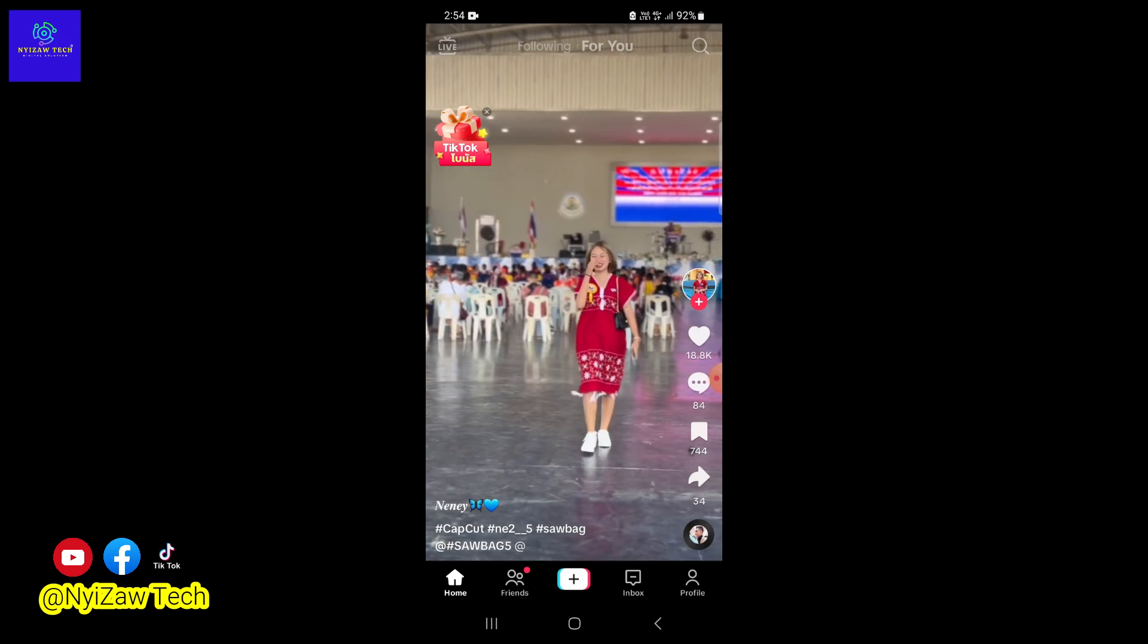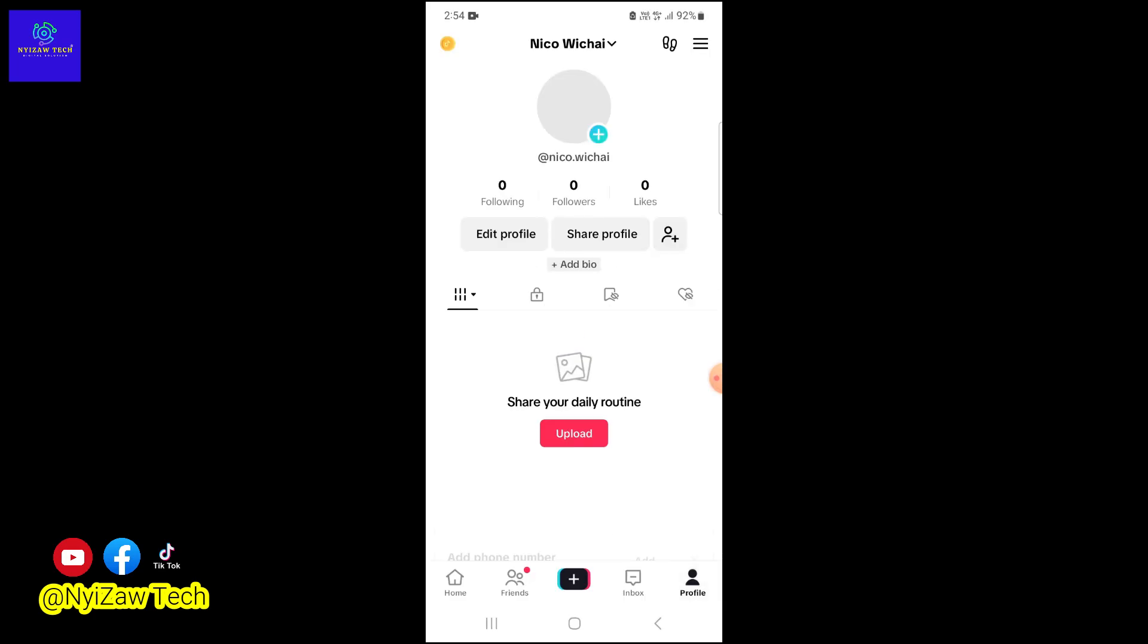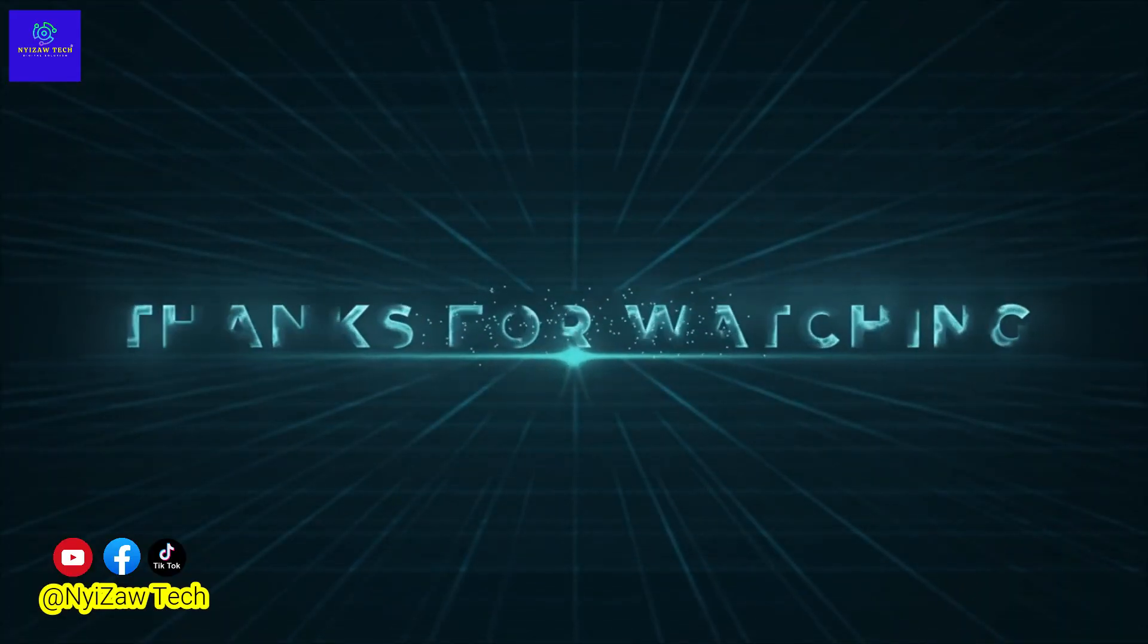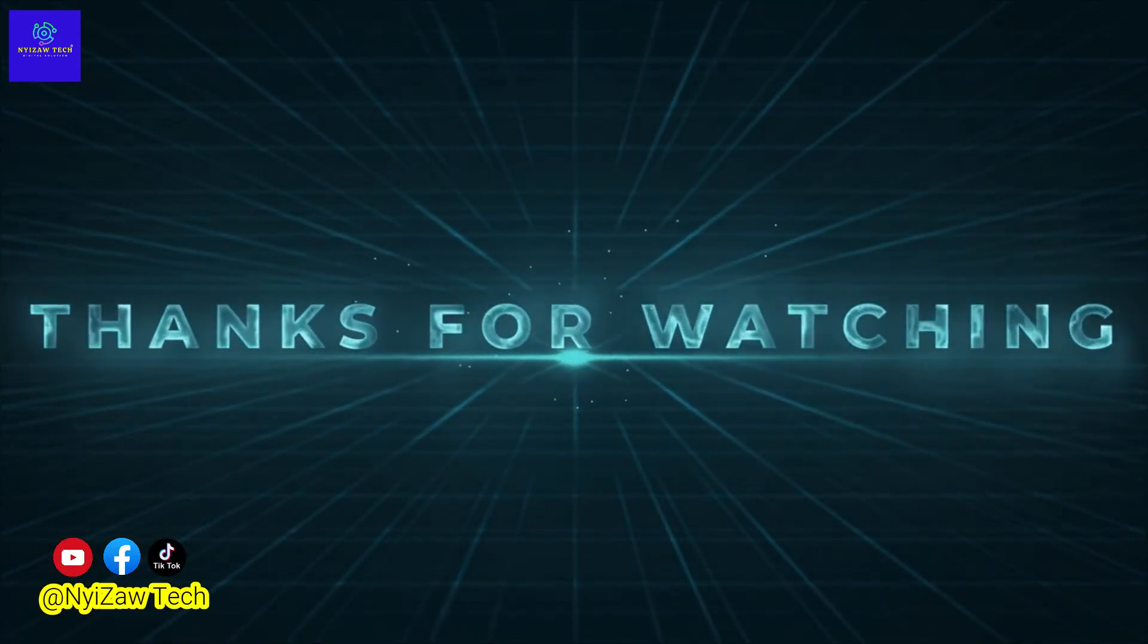You have successfully created Instagram and TikTok accounts using your Facebook account. Now you're ready to share your photos, videos, and creative content with the world. Thanks for watching, and we'll see you in the next video.